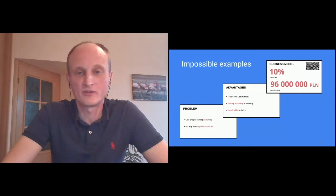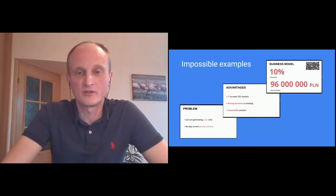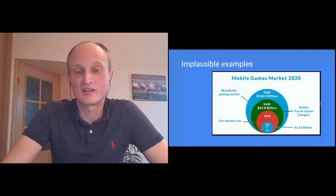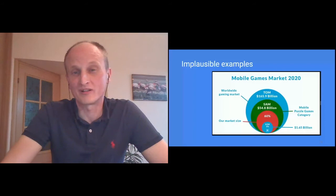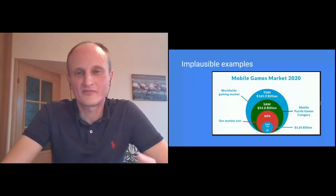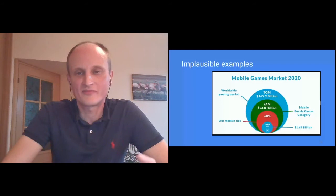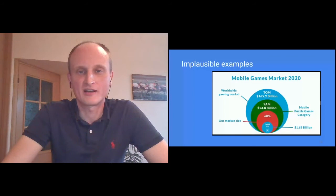Talking about implausible, this is another example. You could define your total obtainable market. You can define your serviceable market. And this is a story that if you were a five person team in a space, which is mobile games, with some of the companies that are running into hundreds of millions of budgets and hundreds of hundreds of people hired, are you sure you're going to be able to get into that space? This is something that the investor would kind of frown about.